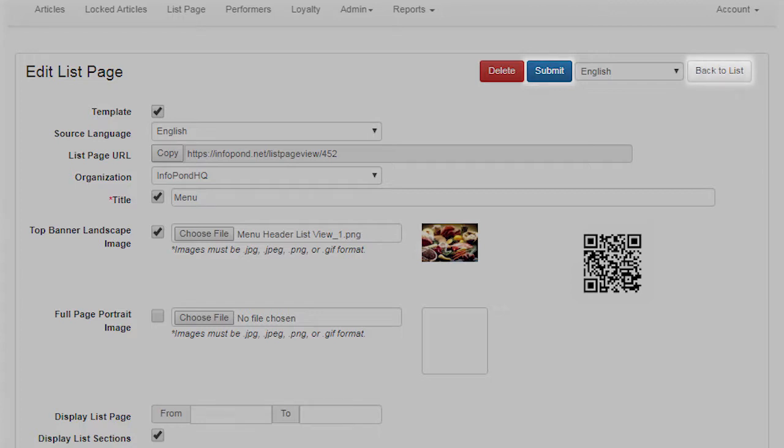Back to List. This option is provided both at the top and bottom of the page. Click this option only if you do not want your changes to this list page to be saved when you exit the list page.